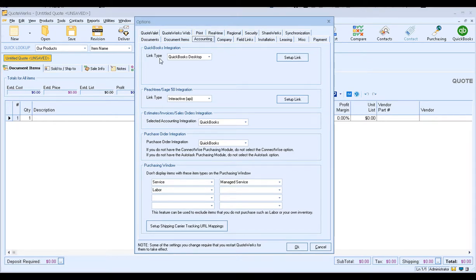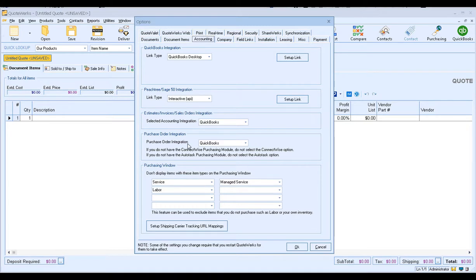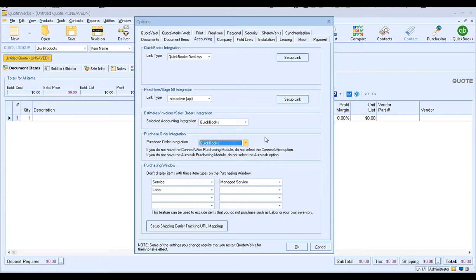Make sure your link type is set to QuickBooks Desktop. Additionally, there's an option for Estimates, Invoices, Sales Orders Integration — the Selected Accounting Integration. Make sure this is also set to QuickBooks. And finally, if you're going to have QuoteWerks create purchase orders for you in QuickBooks, make sure you have QuickBooks set as your purchase order integration. If it's not set, you can change the options by clicking on the drop-down menu. Once you have these three options set, you're ready to start setting up the link between QuoteWerks and QuickBooks Desktop.